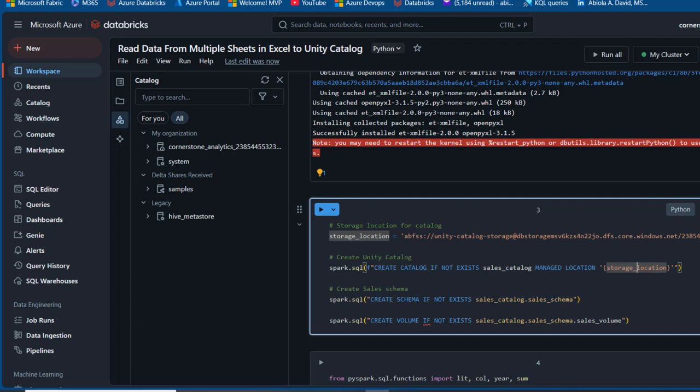Using Spark SQL, I'll create the Unity Catalog, then create a schema called 'sales_schema' within 'sales_catalog', and also create a volume named 'sales_volume' within the sales schema. I'm pressing Ctrl+Enter to run this set of code.